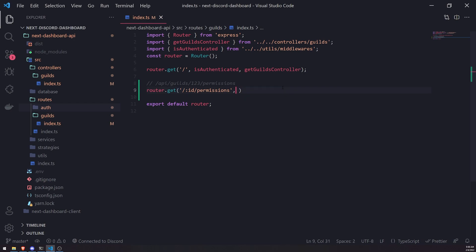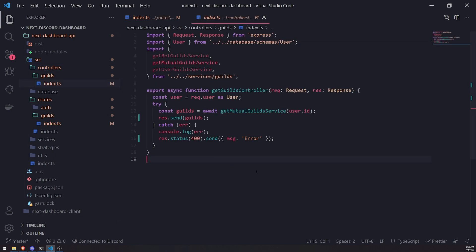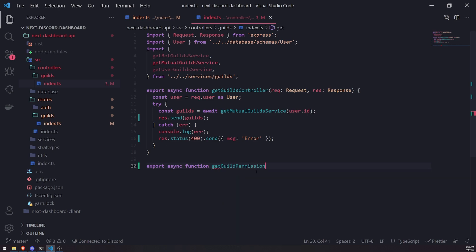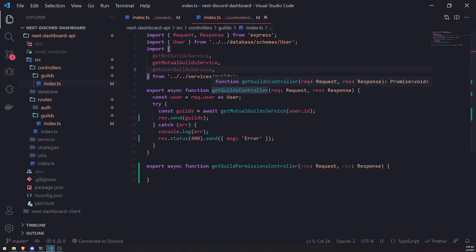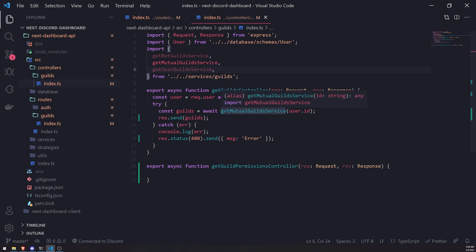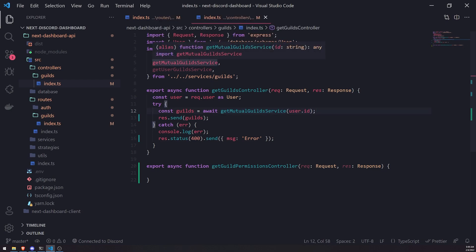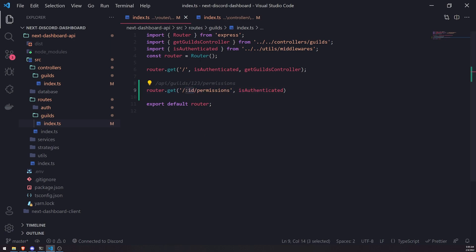I'll change the parameter name to `id` inside `guildId`, and pass in the `isAuthenticated` middleware to make sure the user is authenticated, plus a function coming from the controllers file. Back in `controllers/guilds/index.ts`, I'm going to create a new function called `getGuildPermissionsController` that takes the request and response object. This function needs to check whether the user has the necessary permissions, so we can fetch the guilds using the same logic as `getGuildController` — essentially we just need to get the mutual guilds.